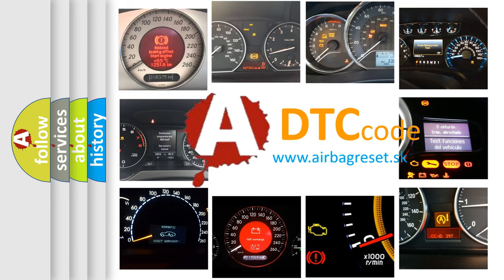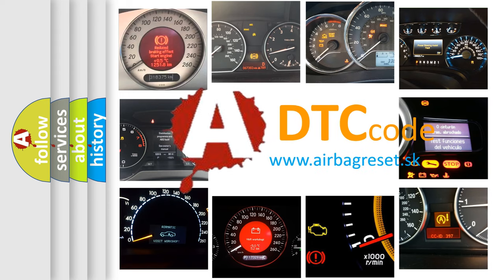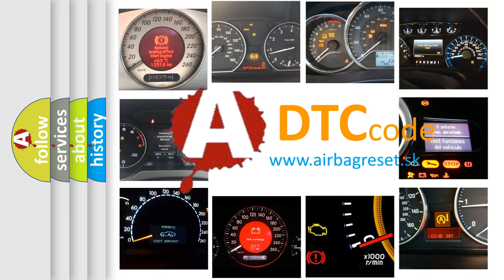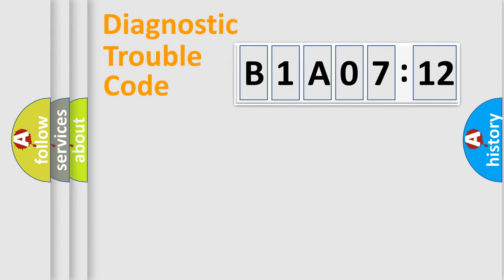What does B1A0712 mean, or how to correct this fault? Today we will find answers to these questions together. Let's do this.